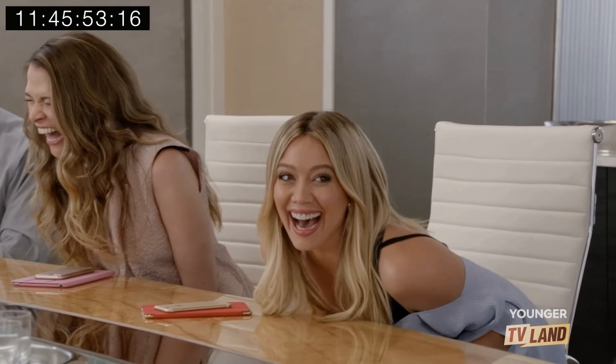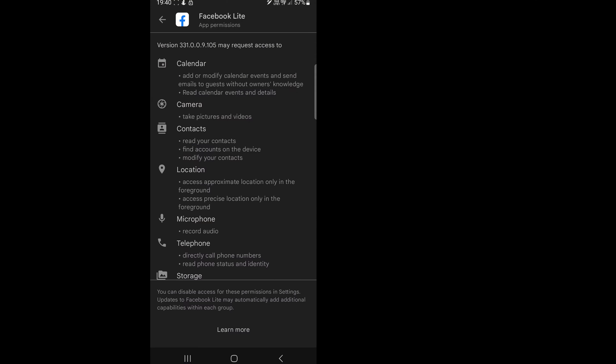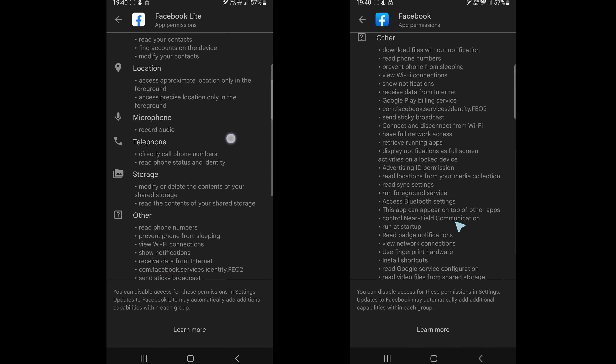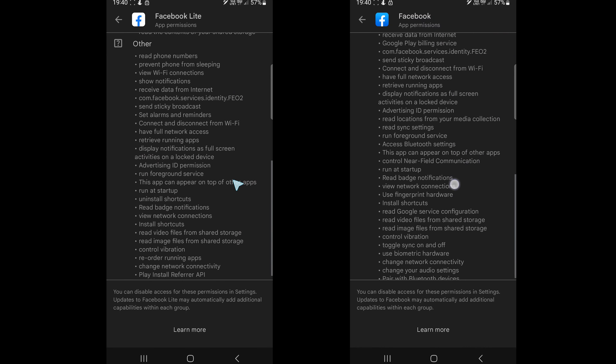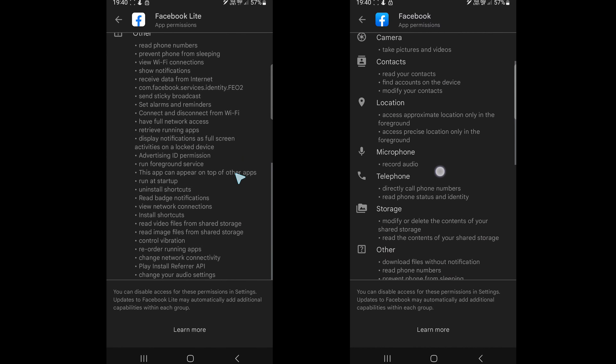So let's talk about privacy — I'm sure this is why you are here. Facebook Lite requires fewer permissions. Most of the significant permissions are still there, but if you scroll down to others you will have fewer than Facebook. So yeah, we can call it a feature.